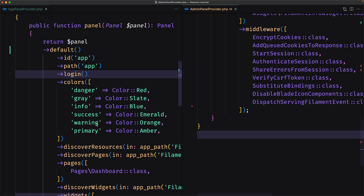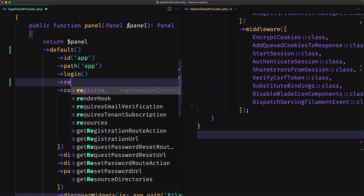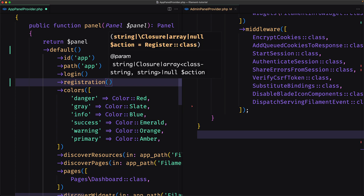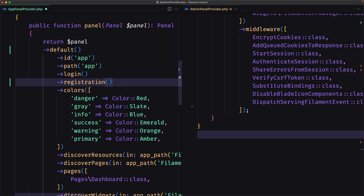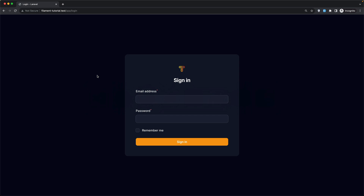Let's save here. Now inside the app I'm going to chain the registration method. If I change that and save, let's come here and take a look at the form.